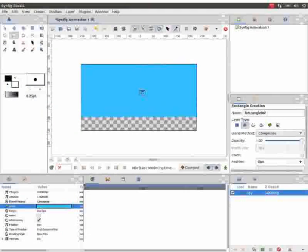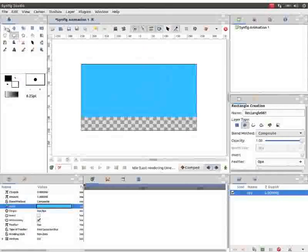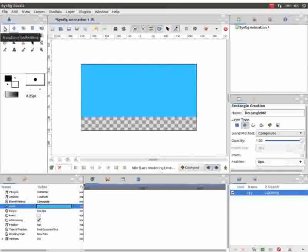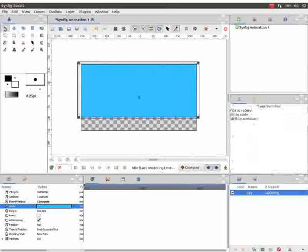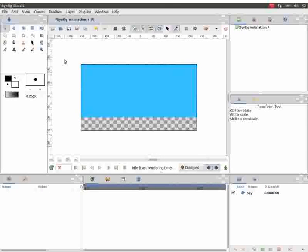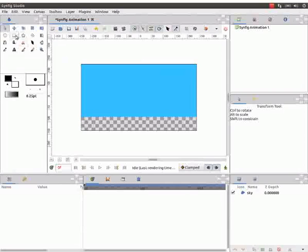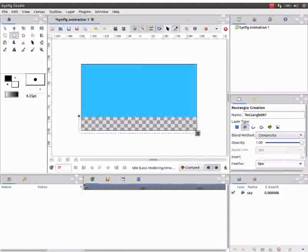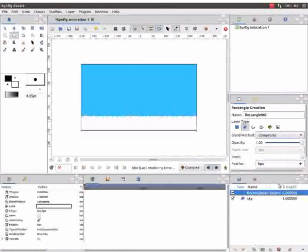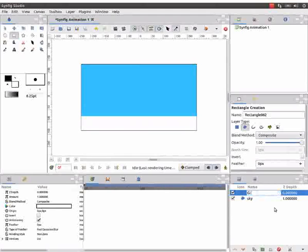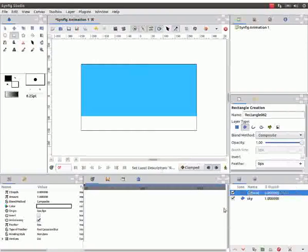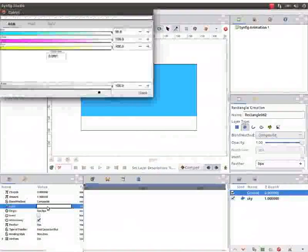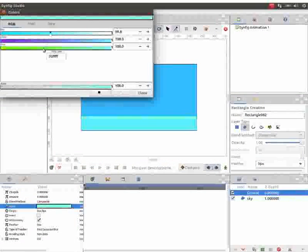Next, click on the transform tool. Then click outside the canvas to deselect the sky layer. Now again select the rectangle tool. Create another rectangle in the lower part of the canvas. Change the layer name to ground and the color to green as shown earlier.